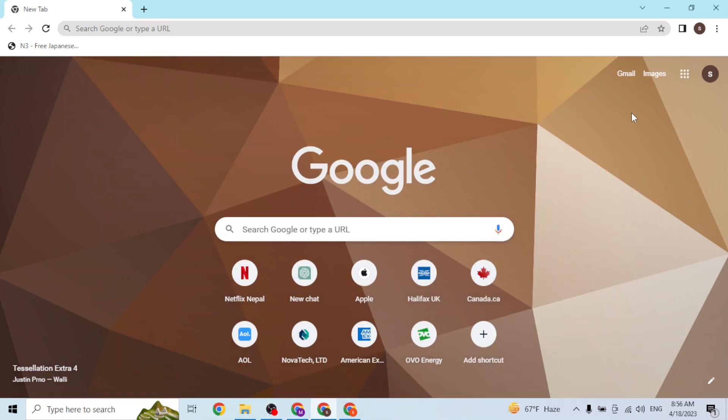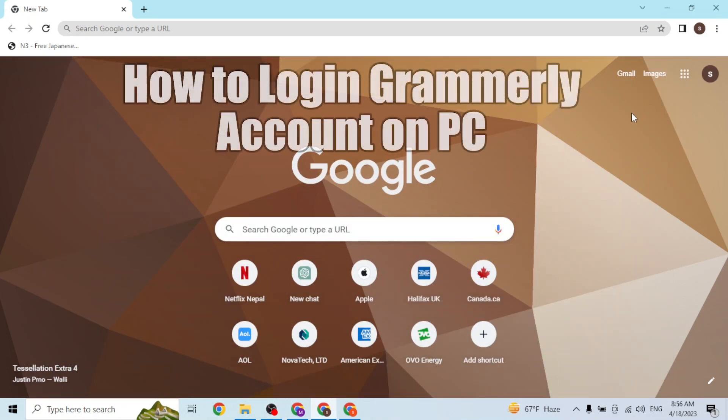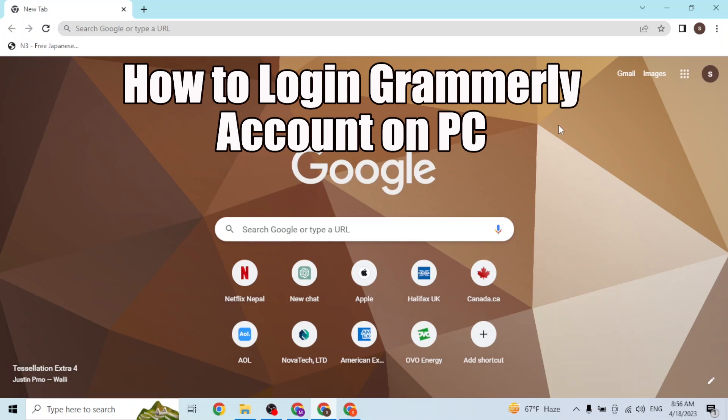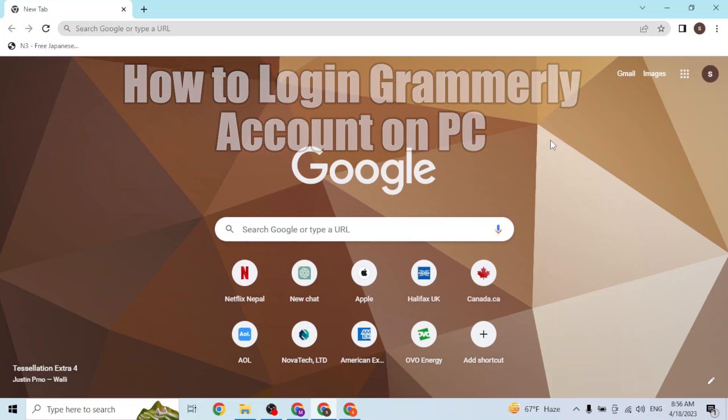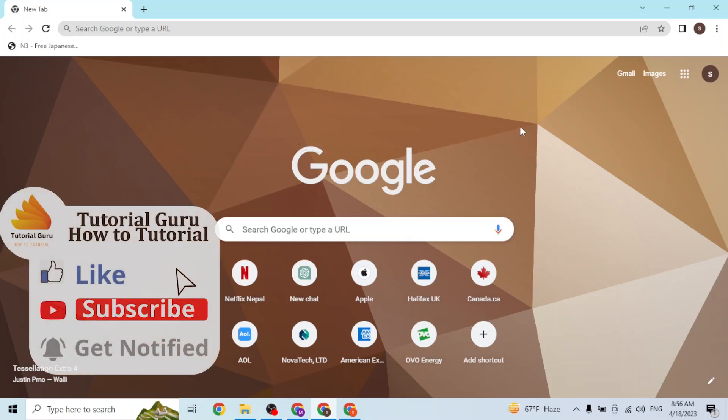Hey guys, welcome to tutorial video. Today I'll be showing you how to log into your Grammarly account online on your computer. Now let's dive right in. To log into your Grammarly account online on your computer, first open up your preferred browser.